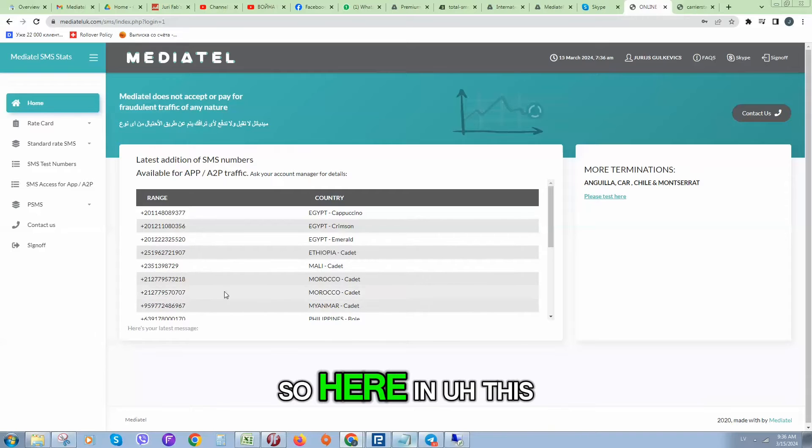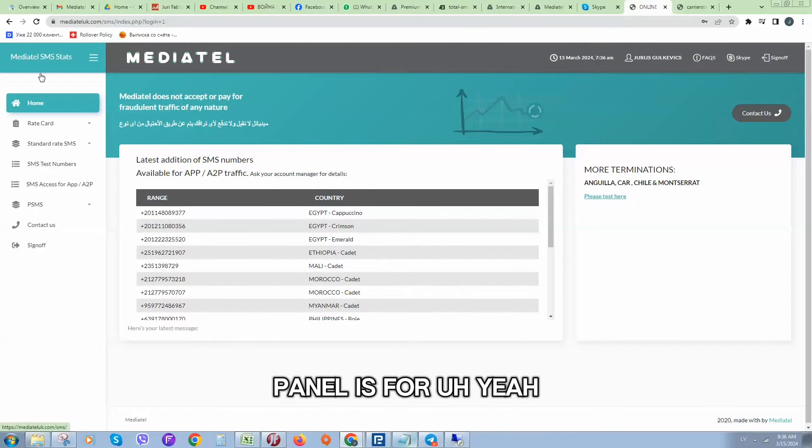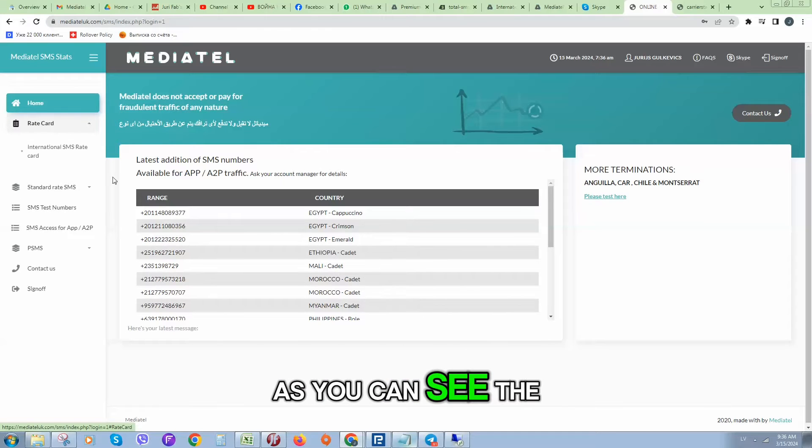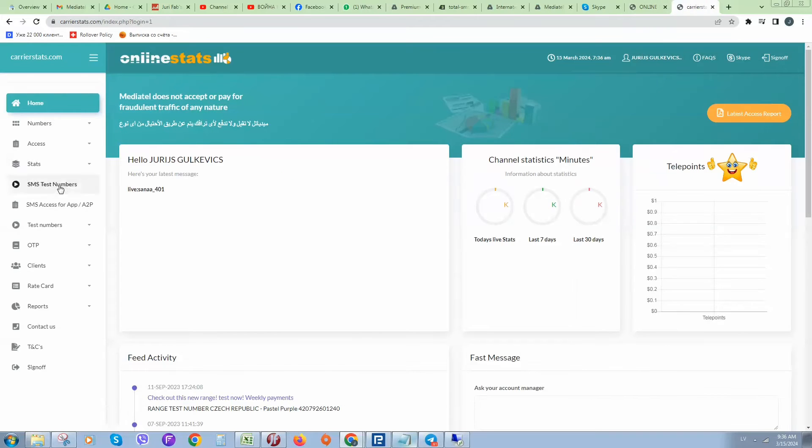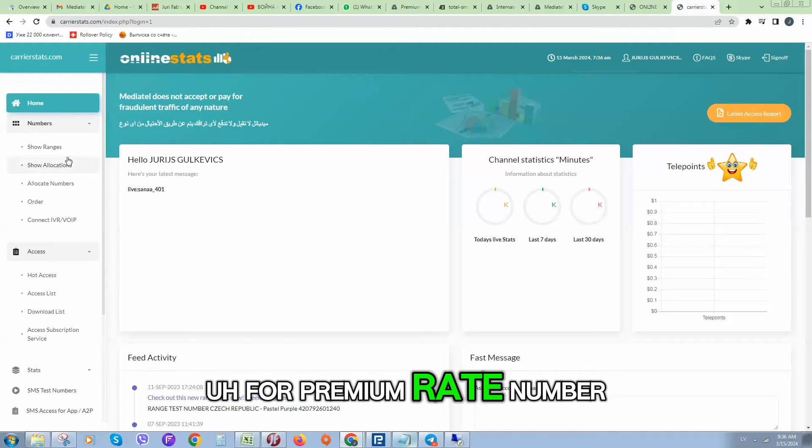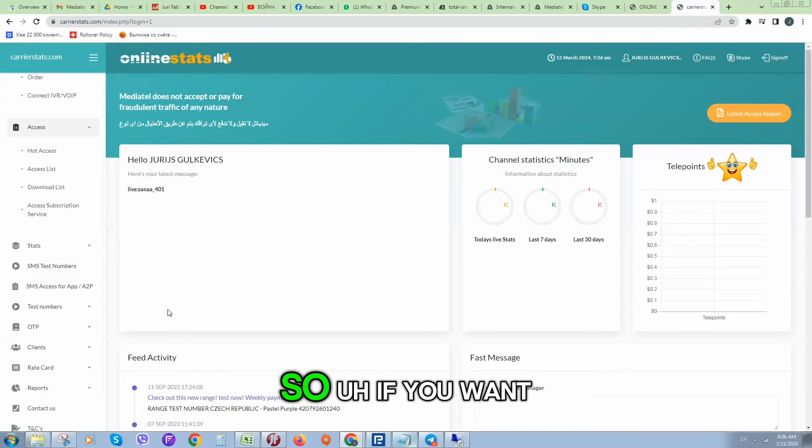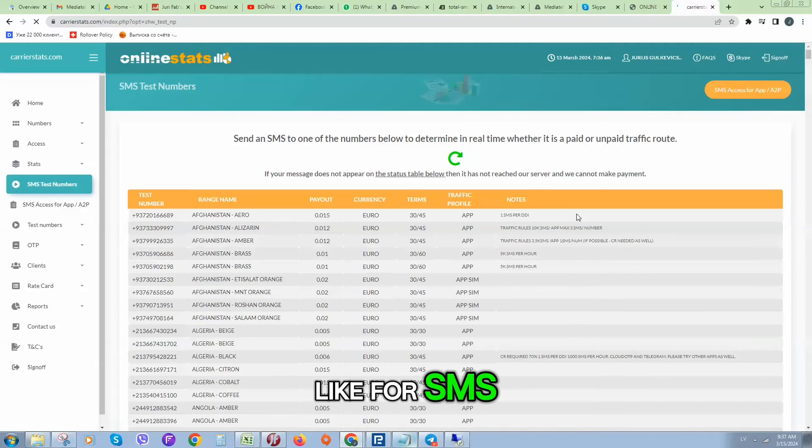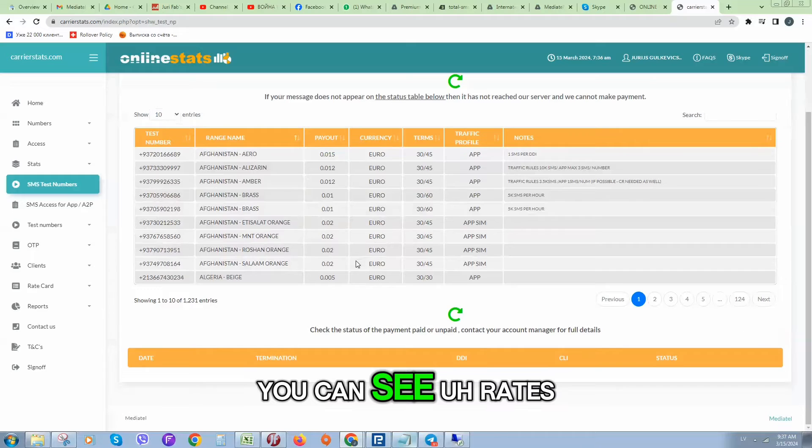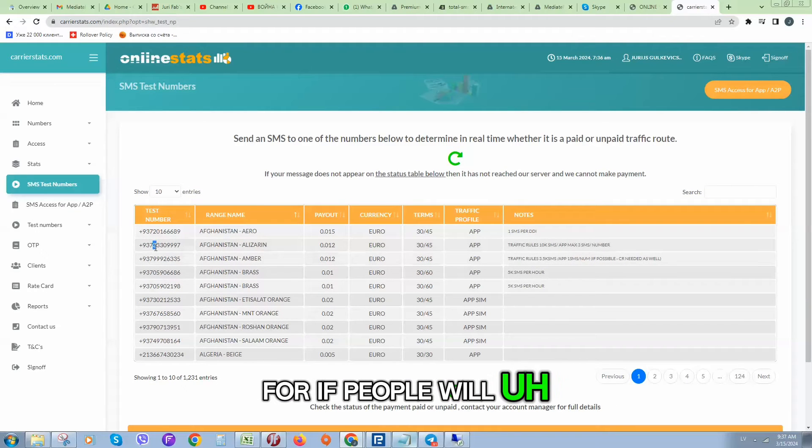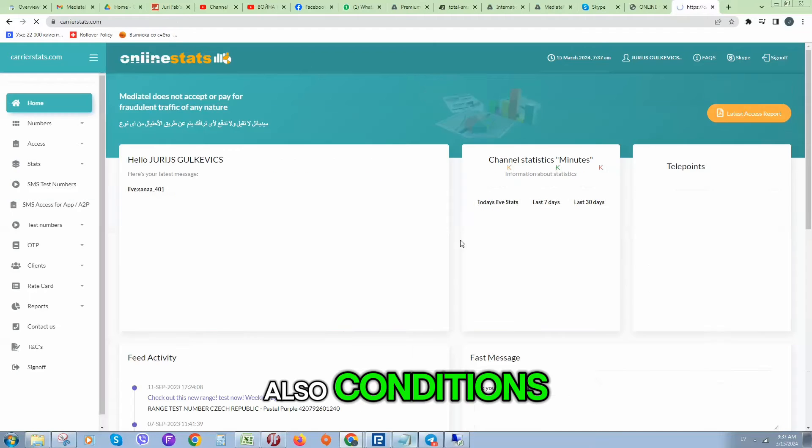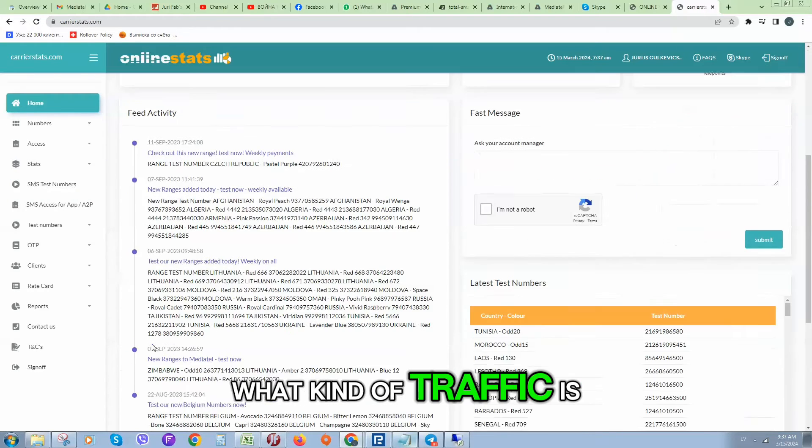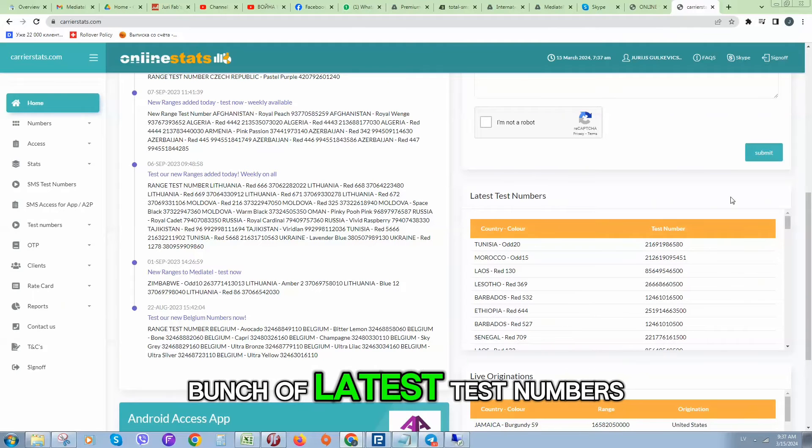Here in this panel you can see SMS stats, SMS test numbers. Here you can see rates what you can receive if people will send SMS to this number, and also conditions what kind of traffic is accepted on these numbers. Here are a bunch of latest test numbers.